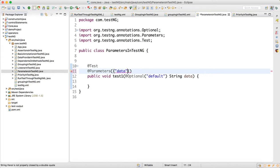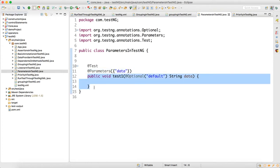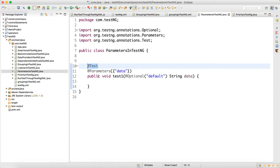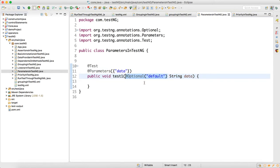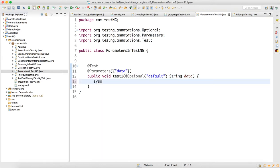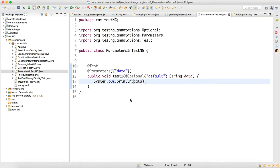Now when you write @Parameters and design a TestNG script, in the @Test annotation the same parameter name should come as a String argument — for example, 'String data'. There should also be an @Optional default value. What happens is, sometimes when you will not supply the value through testng.xml, this optional default data will get executed instead.